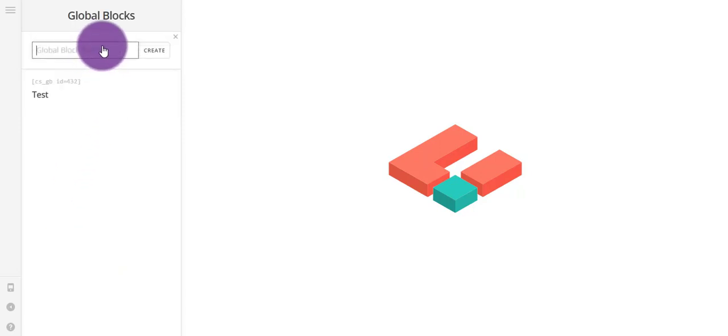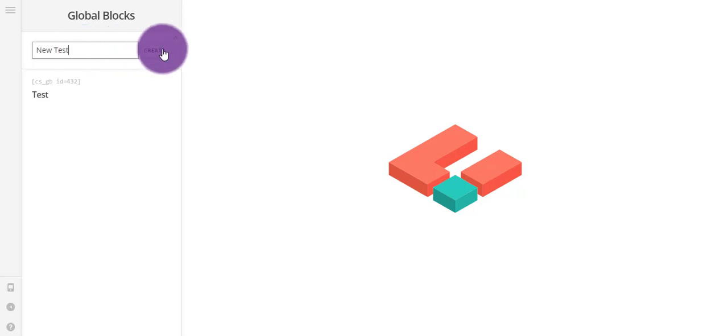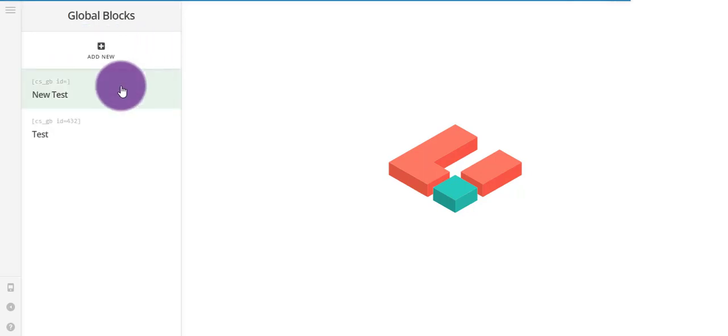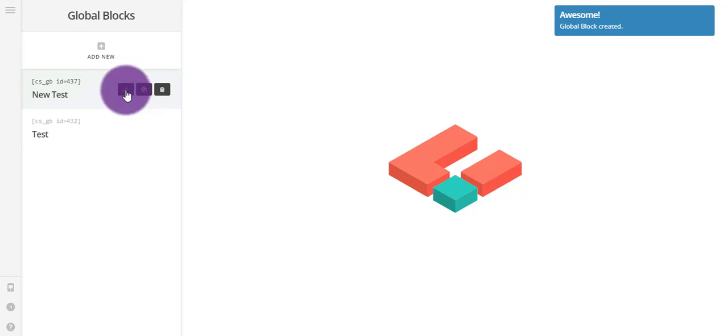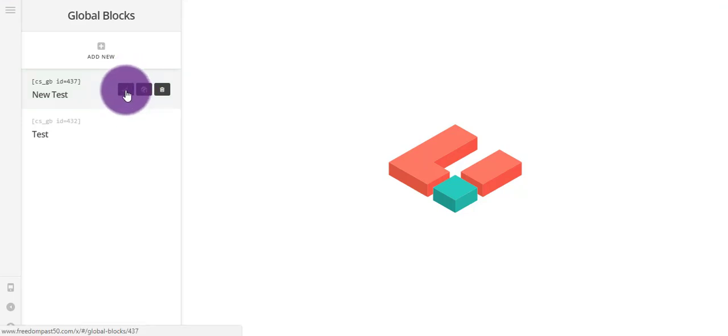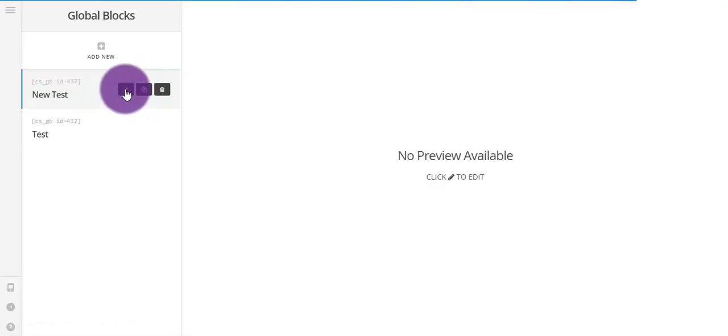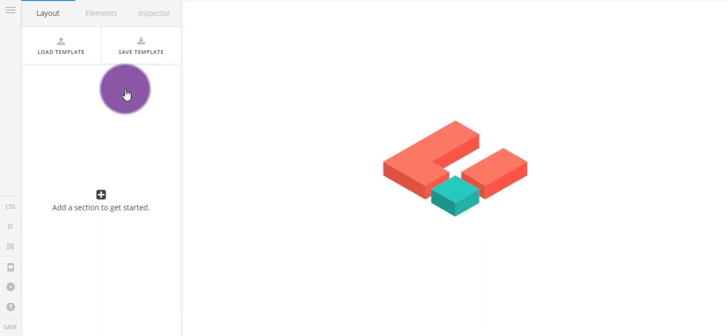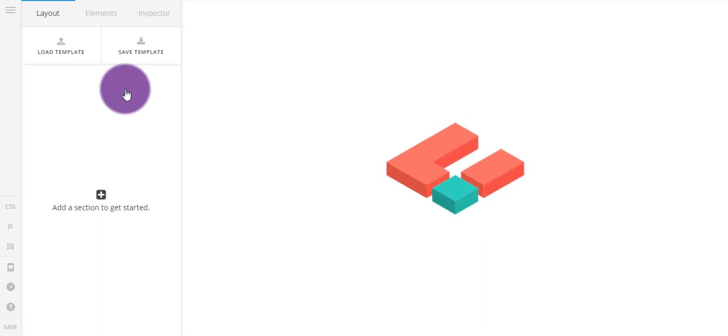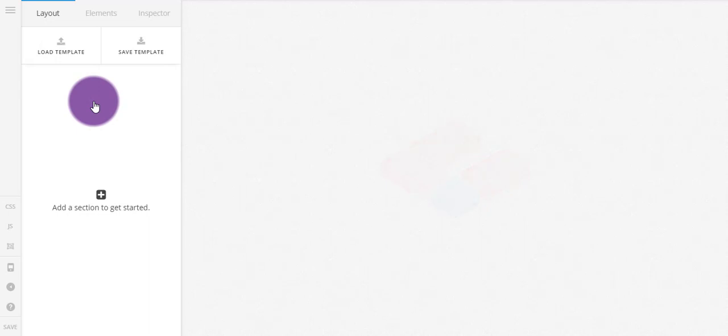So I'm just gonna make a new one for you, new test. You just create that and then you can click this button and it will take you to a standard Cornerstone layout which you should be familiar with. Here you can go and create your global block. I'm just gonna make it really simple at the start.